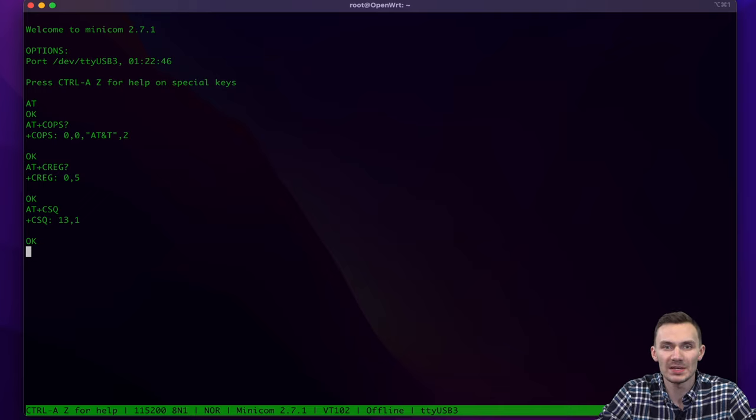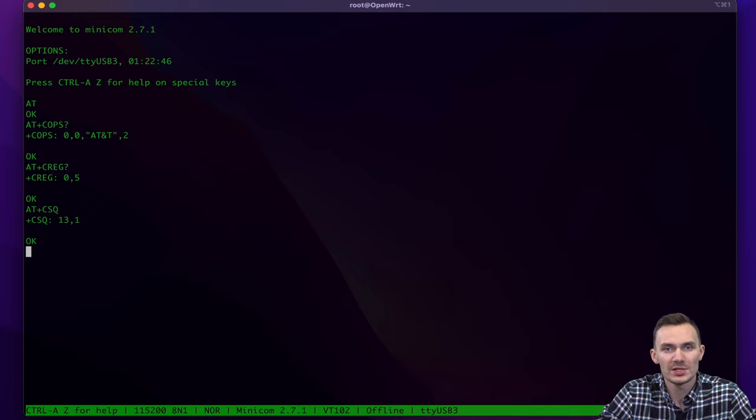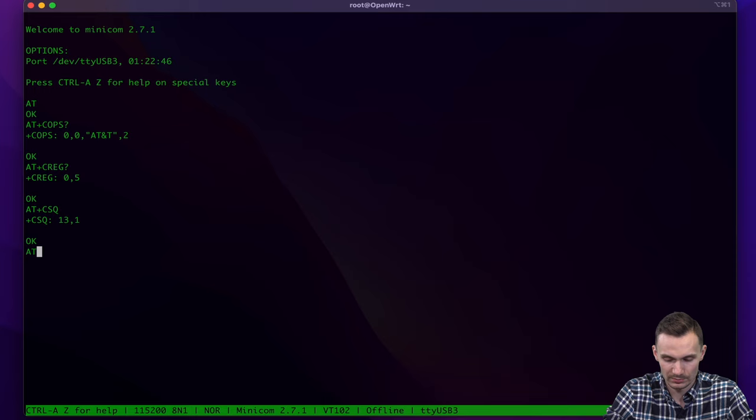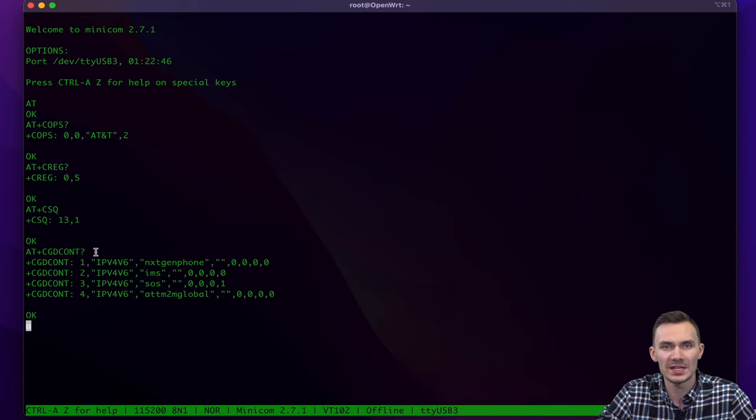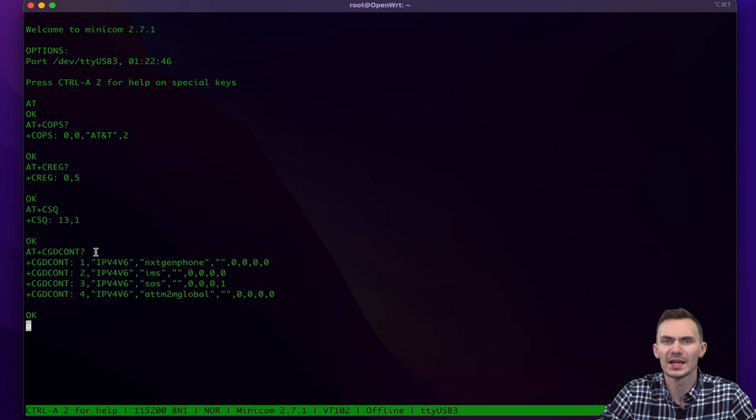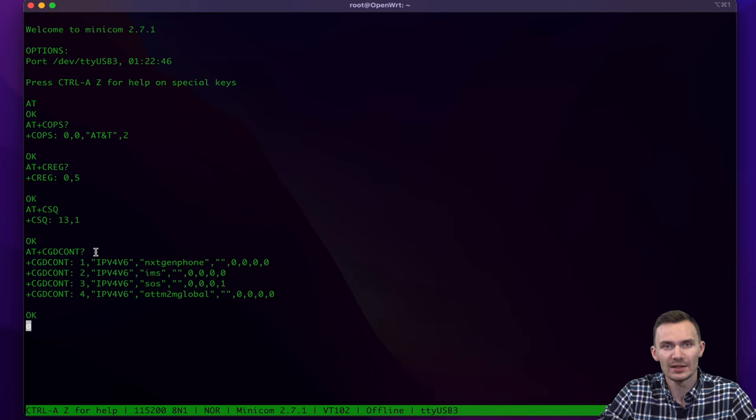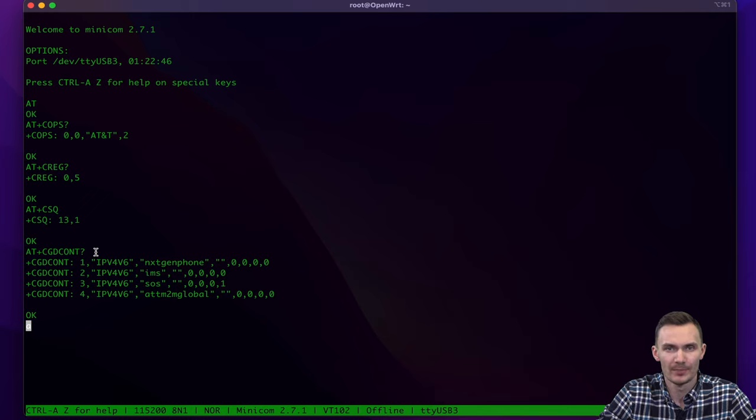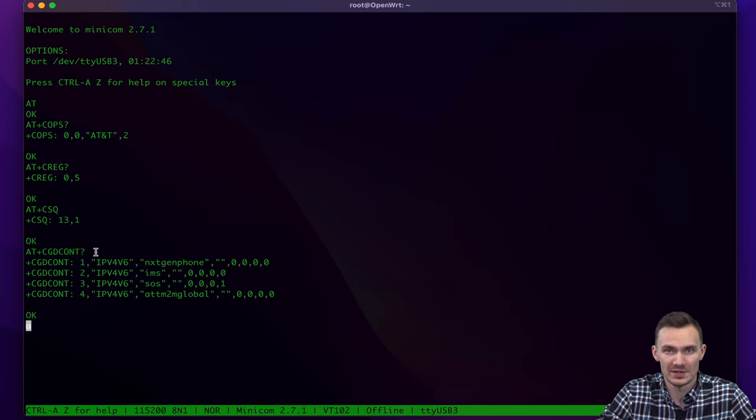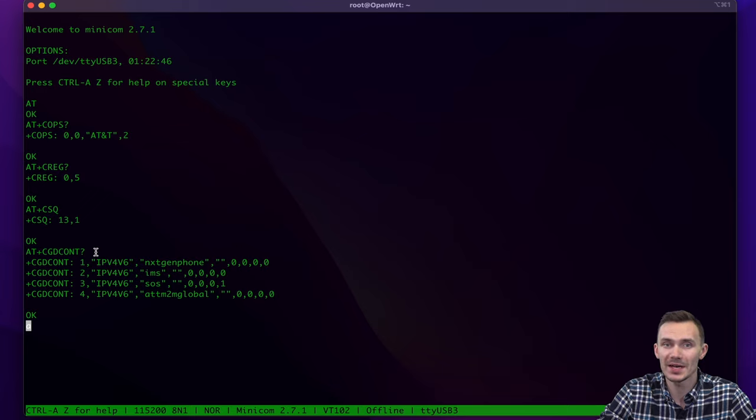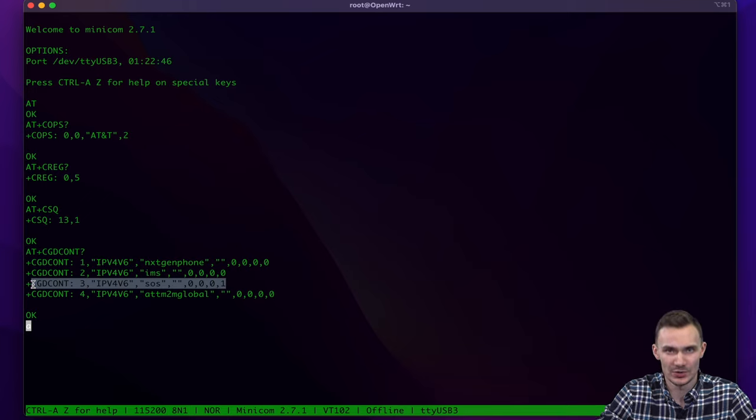Lastly, we'll check the PDP context, which effectively is the information we need to connect to our network, such as the APN. We'll do this by using the command AT+CGDCONT question mark. Here we see the PDP context, like IPv4, IPv6, or IPv4v6, APN, and other numbers we don't need to worry about. If you're curious, the last number indicates use for emergency services. In this case, we see an entry with the last number as 1 and the APN as SOS. That's a network we definitely don't want to connect to.